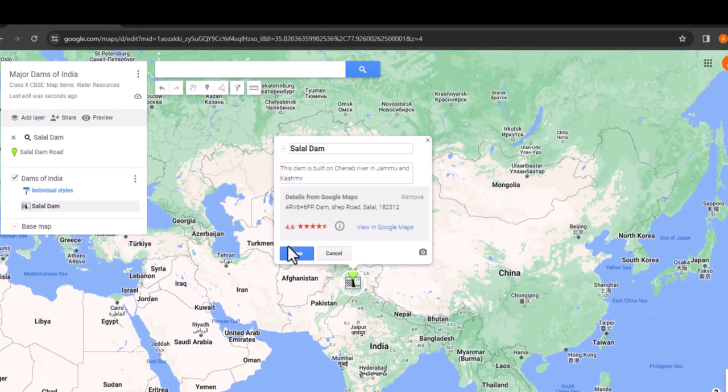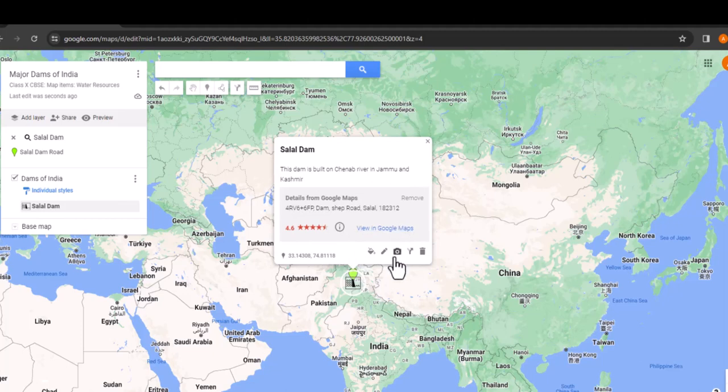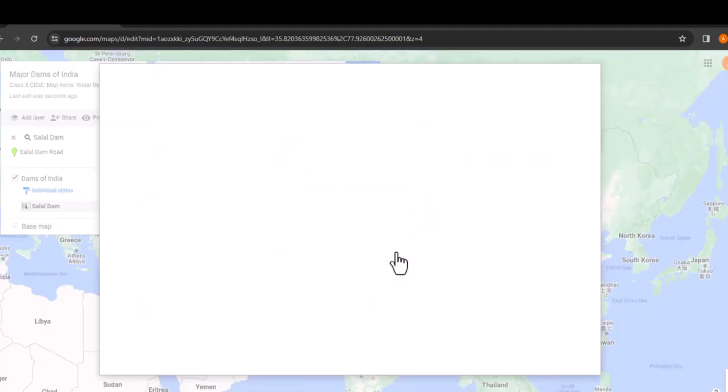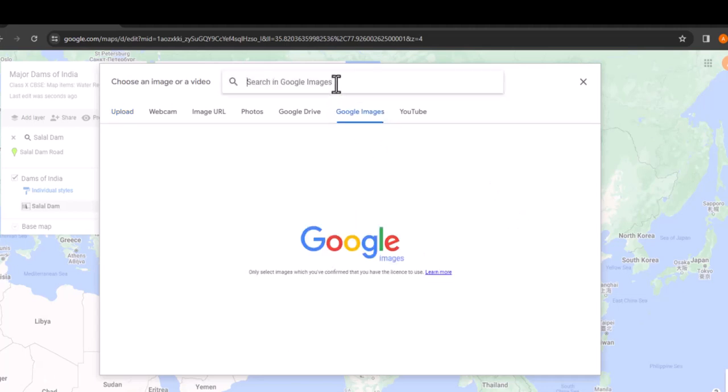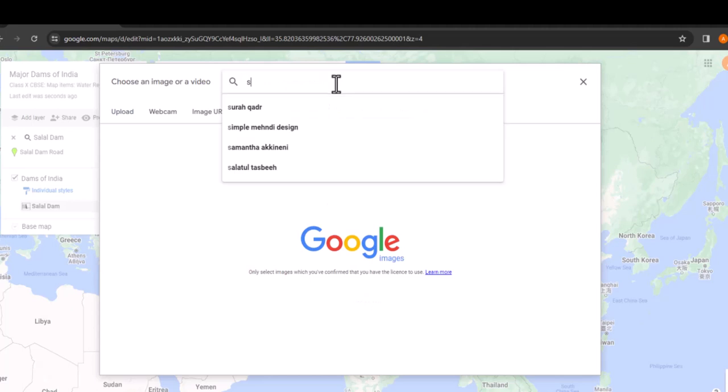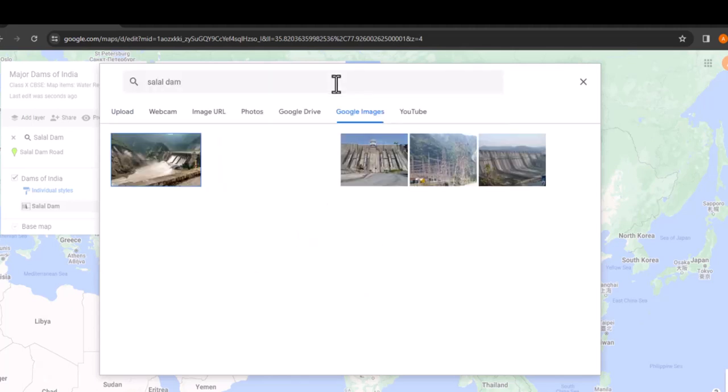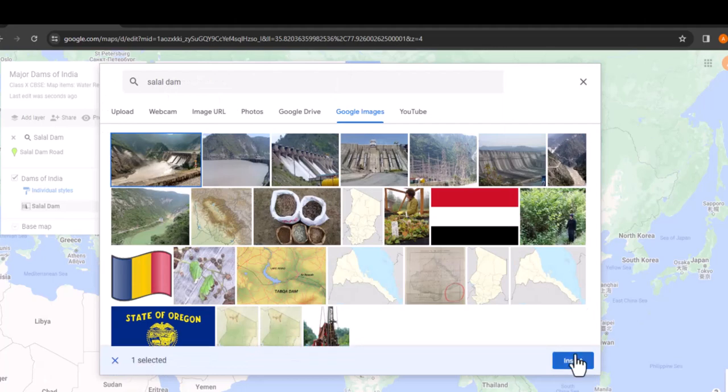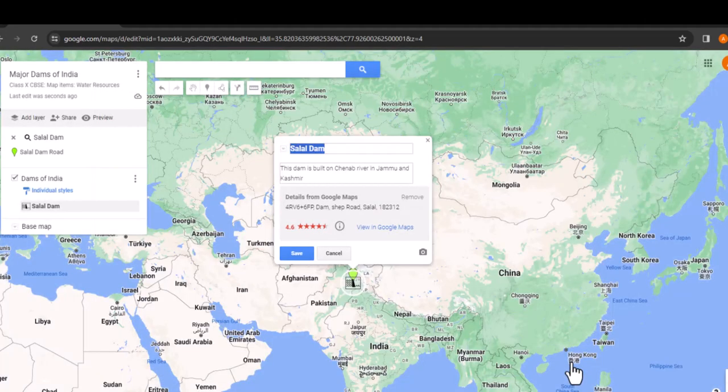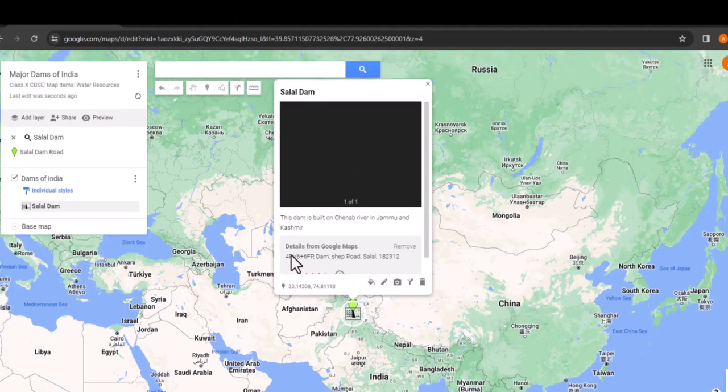Now, let's add an image to this map pin. Click on the camera icon which will bring up a similar interface to the custom icon uploader. Again, choose the Google Images option and find an image of the Salal dam to insert. This one looks beautiful, doesn't it? I'll select this and insert that into the location pin. Excellent. Our first map pin is all set up.